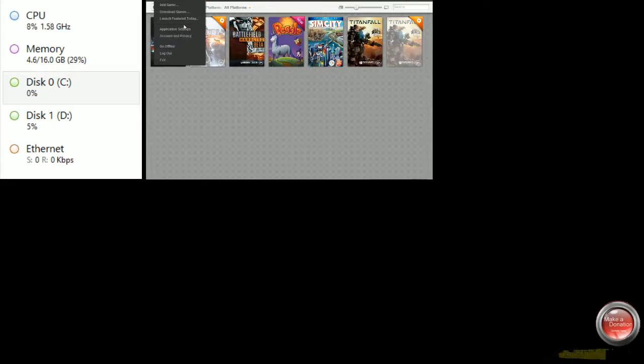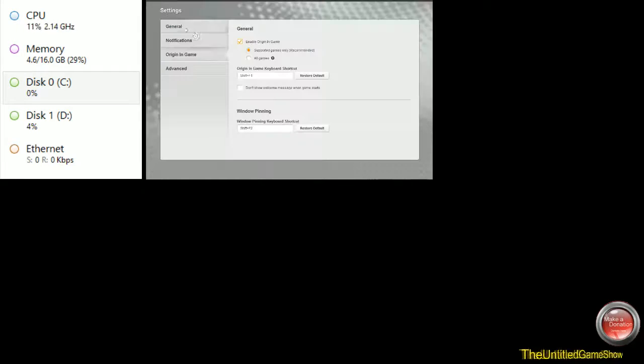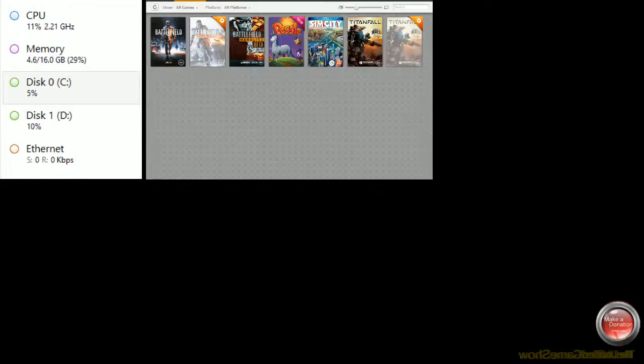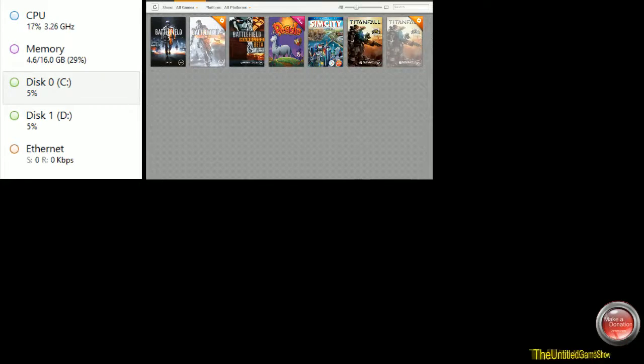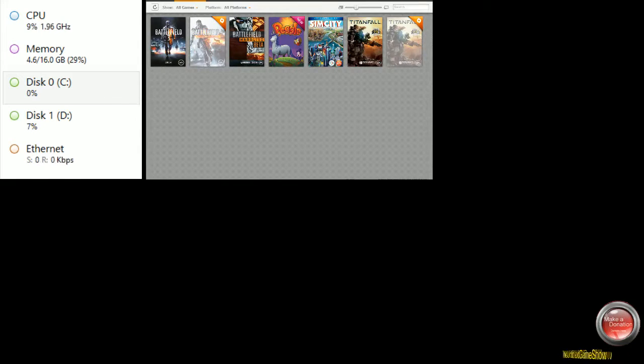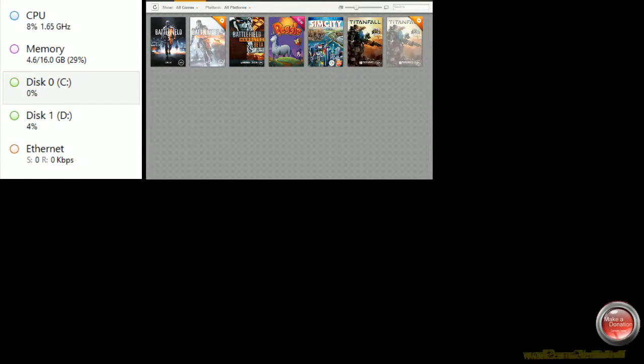Something else you could do guys, if you don't want this problem to ever happen in any games, you could go to application settings and you could just basically disable enable Origin in-game. If you don't use a game where Origin really matters in the game, then it doesn't matter. As you guys can see, I don't have that many Origin games anyways and Titanfall is literally the only one I still play, so it doesn't really matter to me because I'm not using Origin in-game ever anyways.